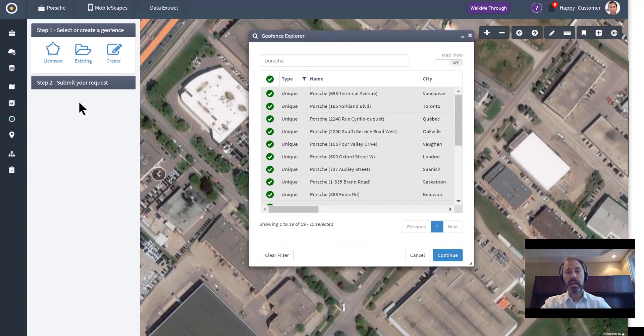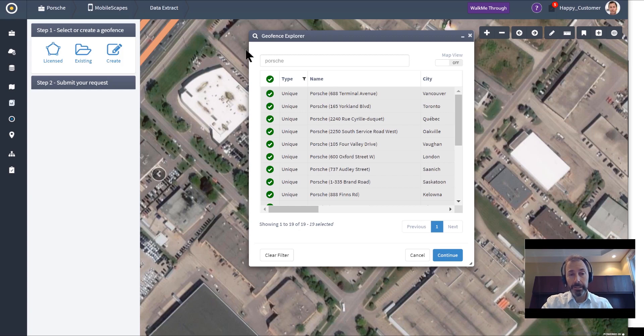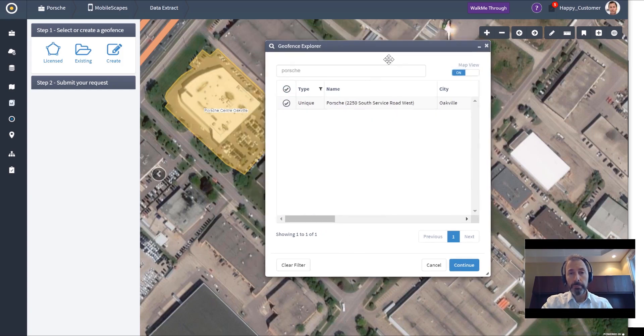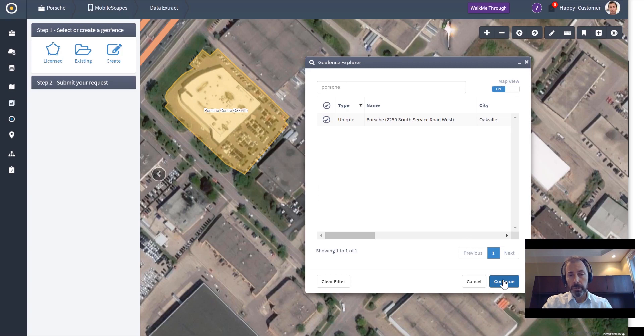If I hit continue, I can define a request that would allow me to identify who visited a Porsche dealership in the last year, the last month, or the last day. For this example, I'm going to select one Porsche dealership. This is Porsche Center in Oakville, and we're going to do a deeper dive on who these people are.